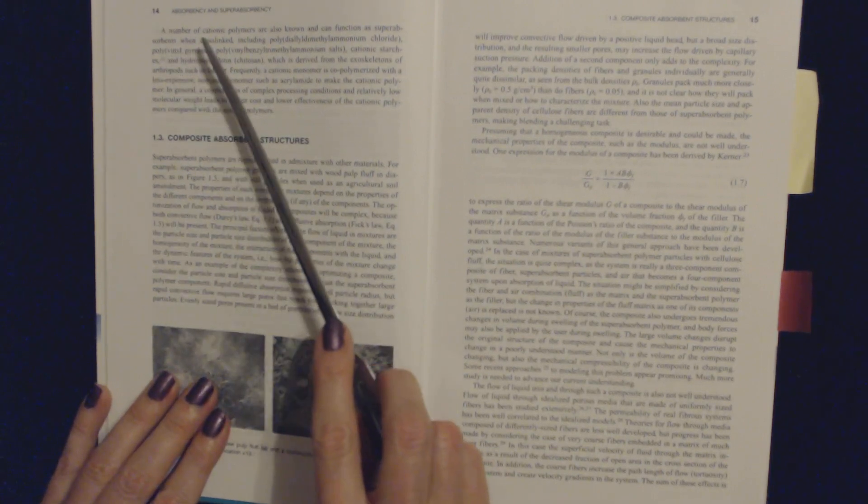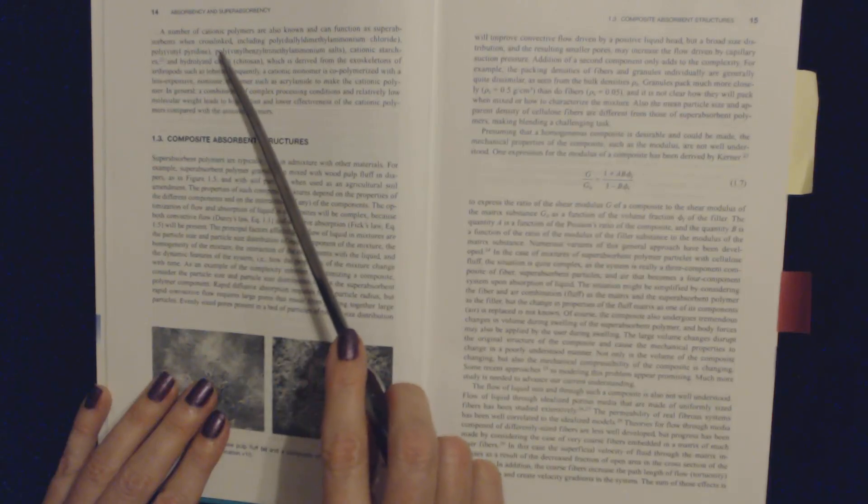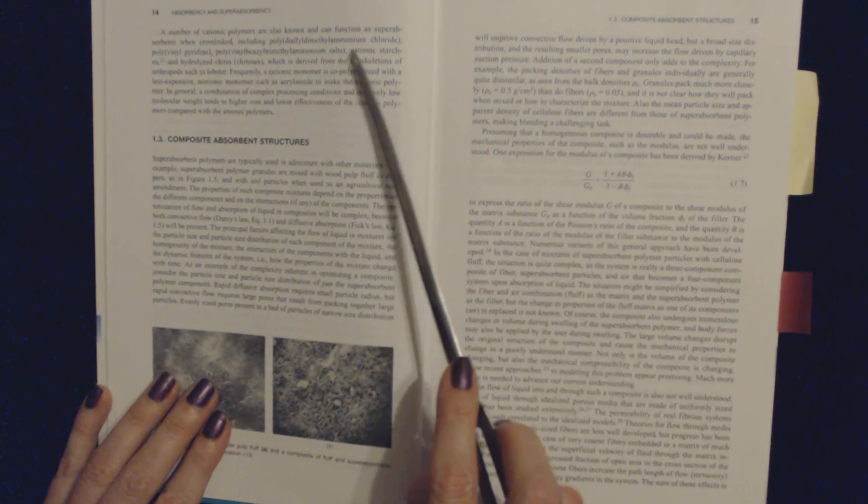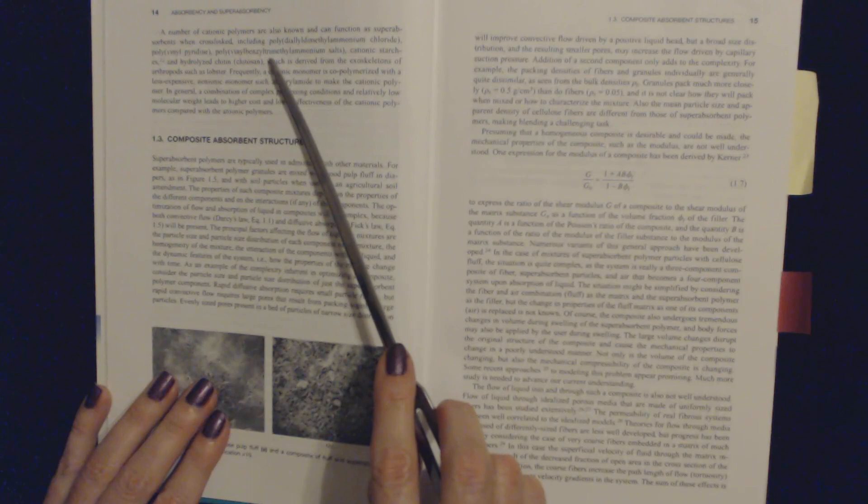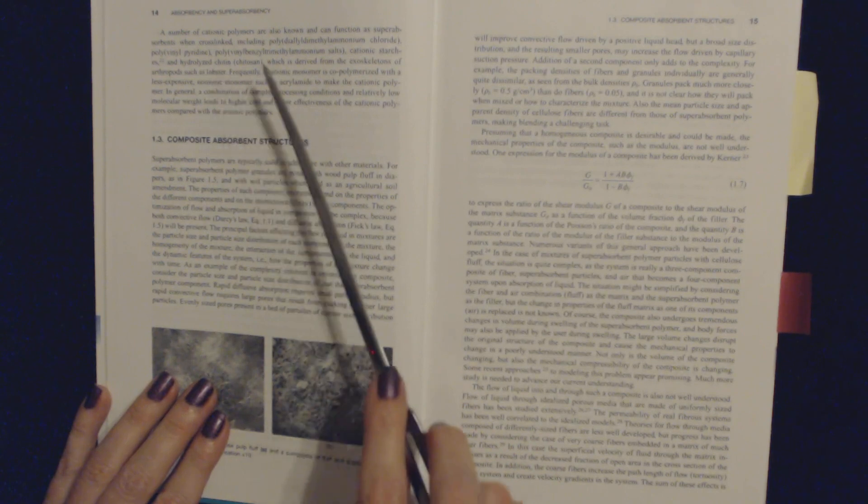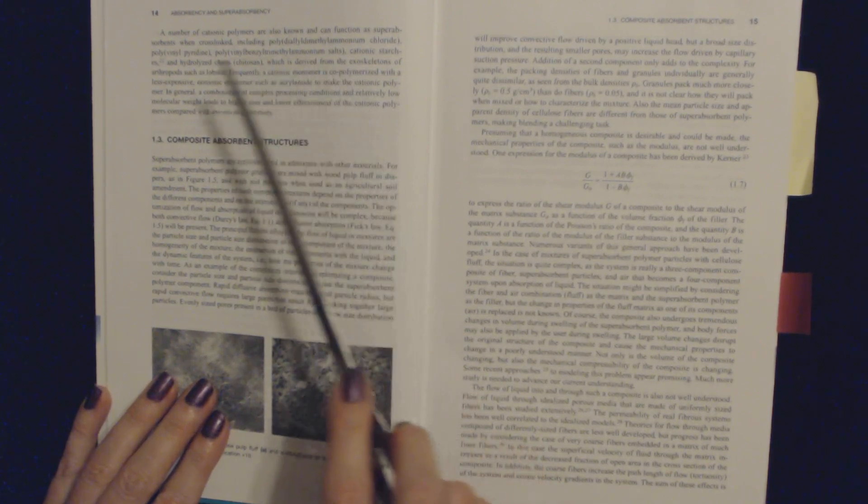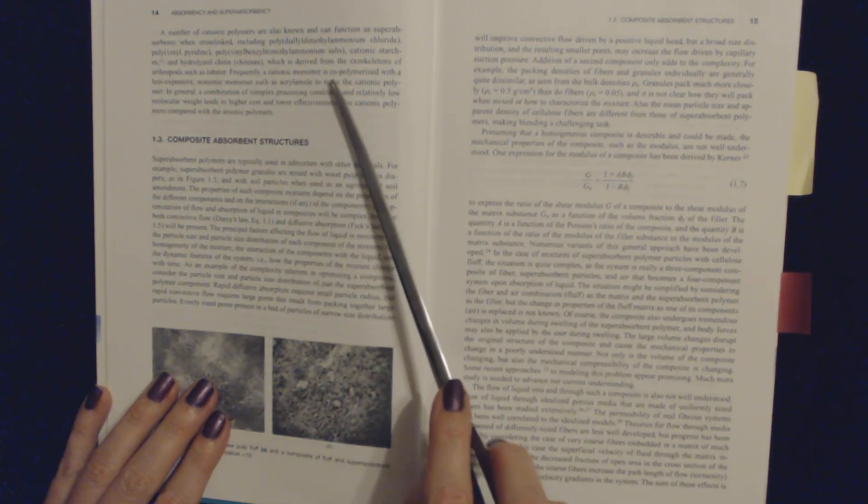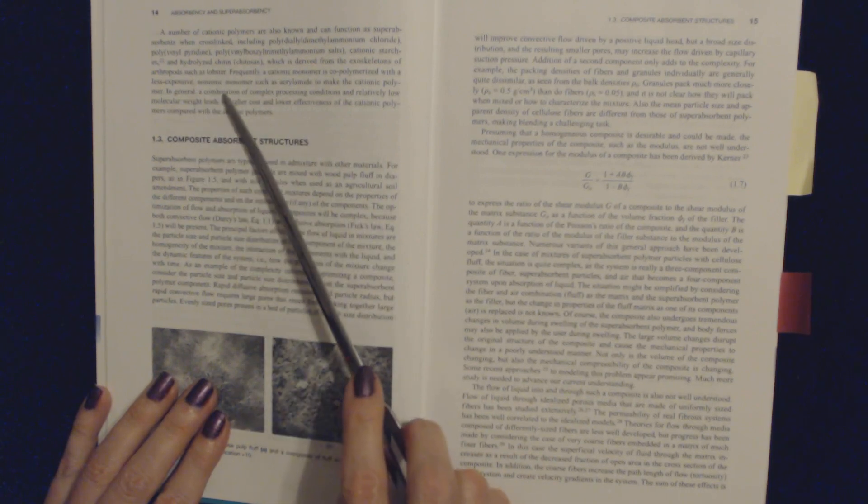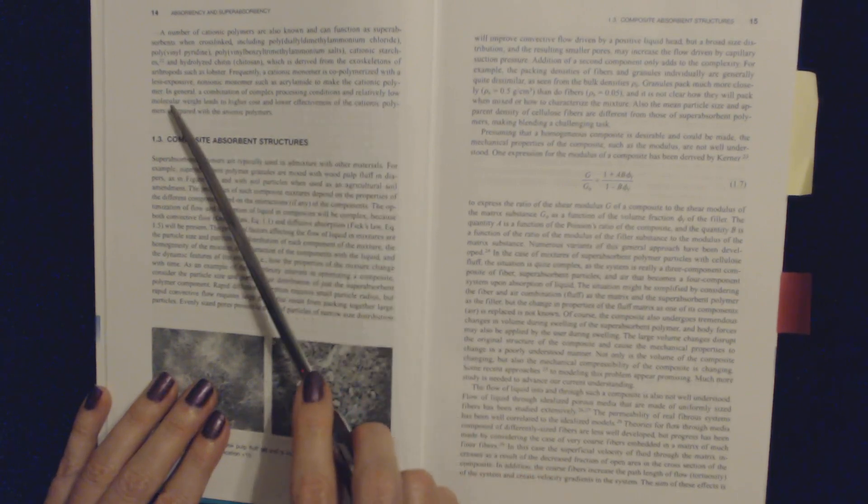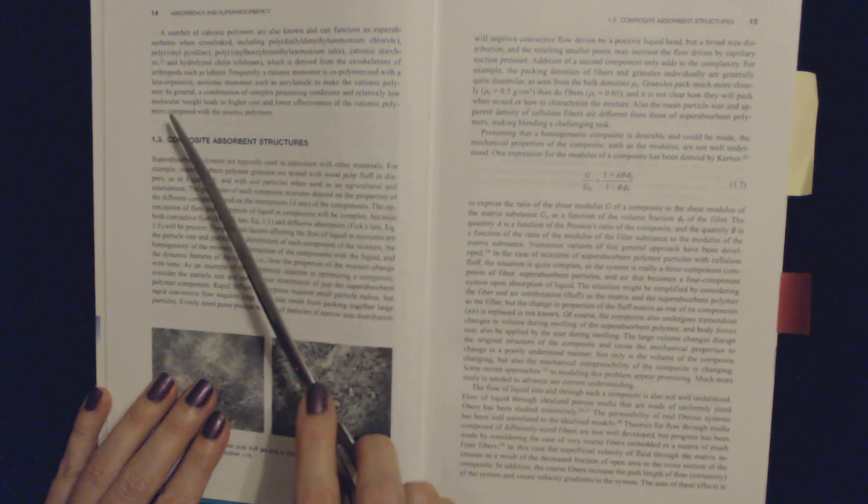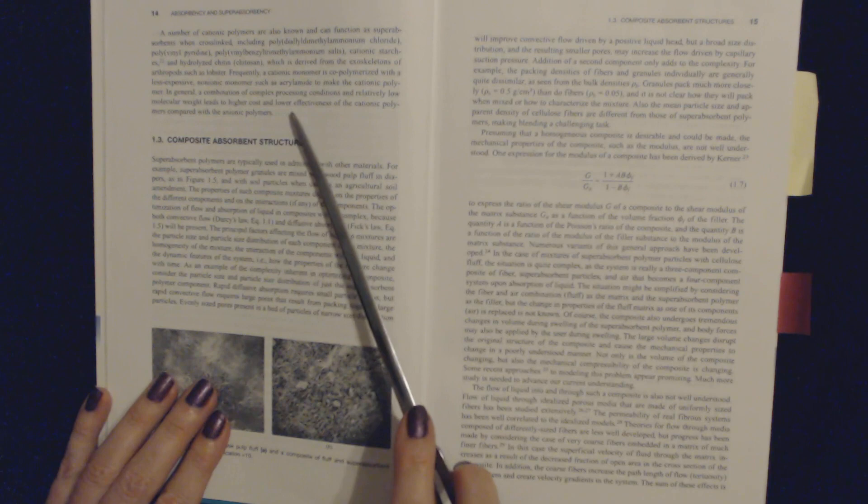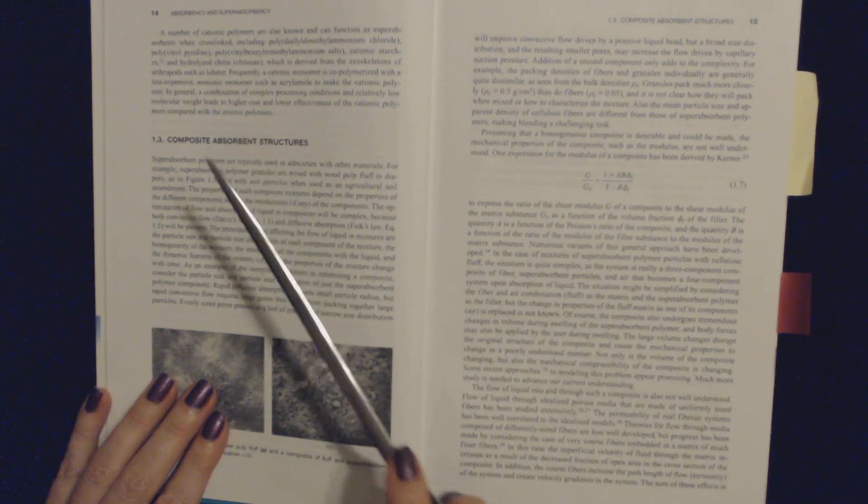A number of cationic polymers are also known and can function as superabsorbents when cross-linked, including polydiallyldimethylammonium chloride, polyvinylpyridine, polyvinylbenzyltrimethylammonium salts, and cationic starches and hydrolyzed chitin, chitosan, which is derived from the exoskeletons of arthropods, such as lobster. Frequently, a cationic monomer is copolymerized with a less expensive non-ionic monomer, such as acrylamide, to make the cationic polymer. In general, a combination of complex processing conditions and relatively low molecular weight leads to higher cost and lower effectiveness of the cationic polymers compared to the anionic polymers.